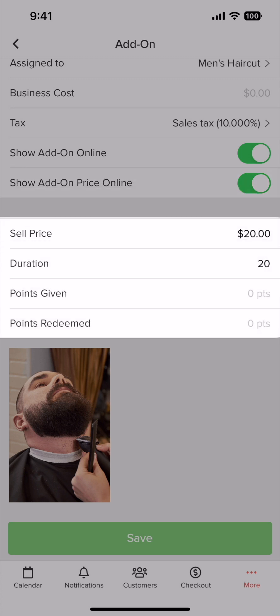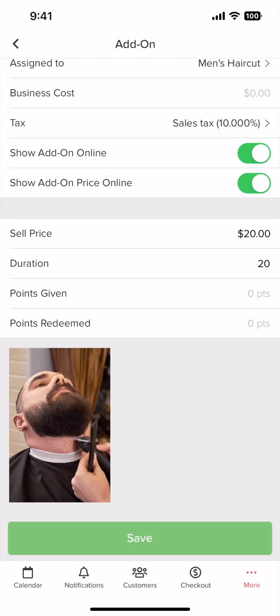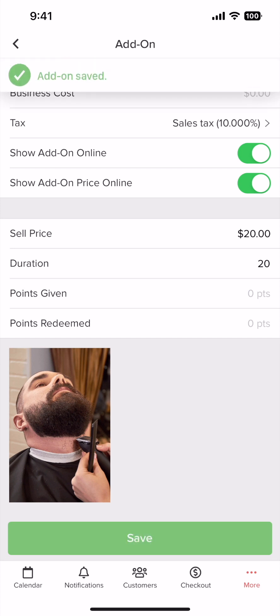Next, set your price, duration, points given, and points required to redeem this add-on. Finally, add your photo to display your add-on more nicely. When you are ready, tap save.